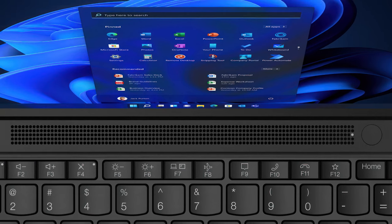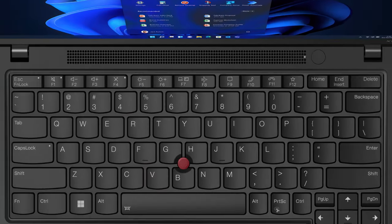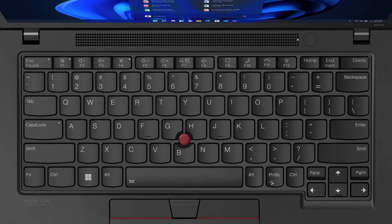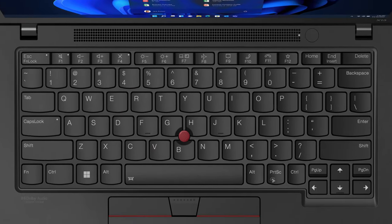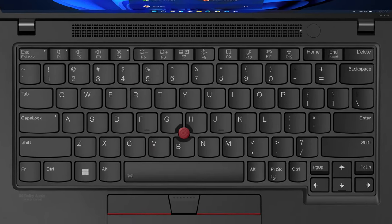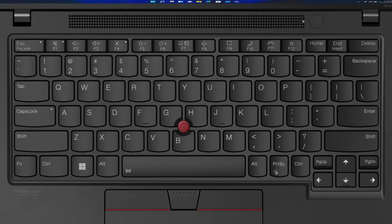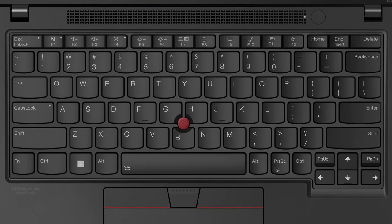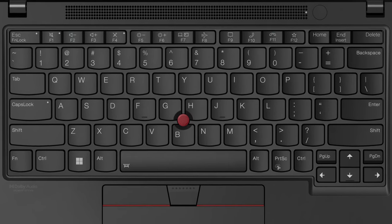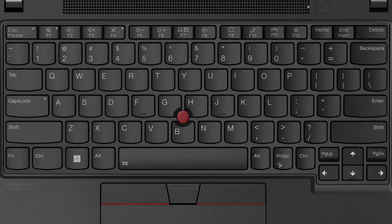The keyboard is simply great, offering spill resistance, a backlight, long key travel, and clicky feedback, so you know typing is excellent.